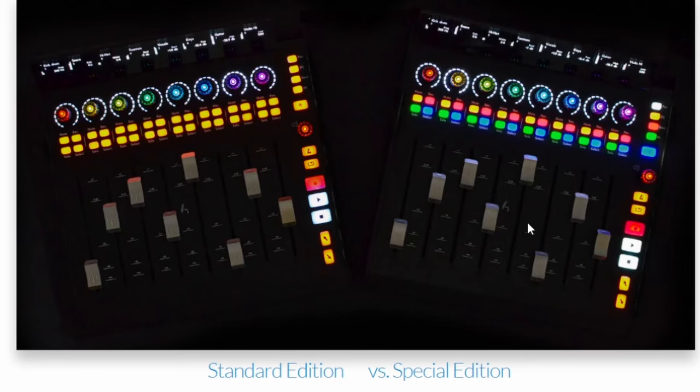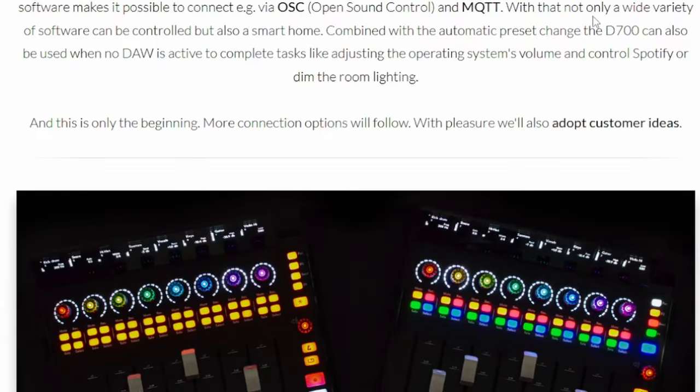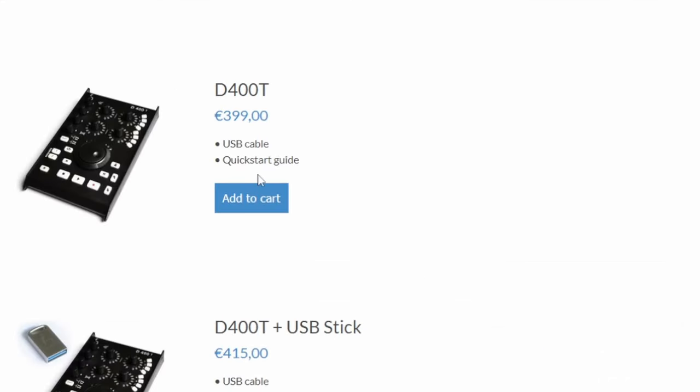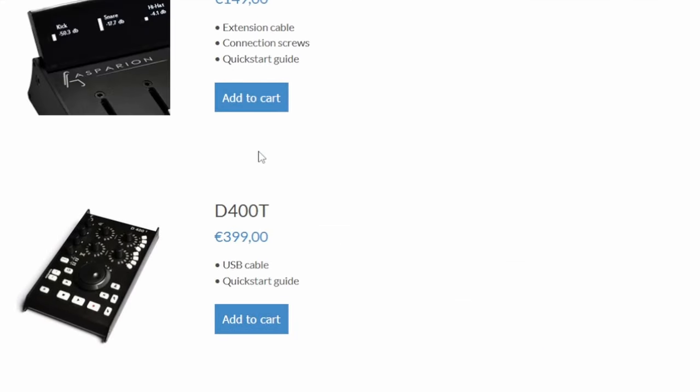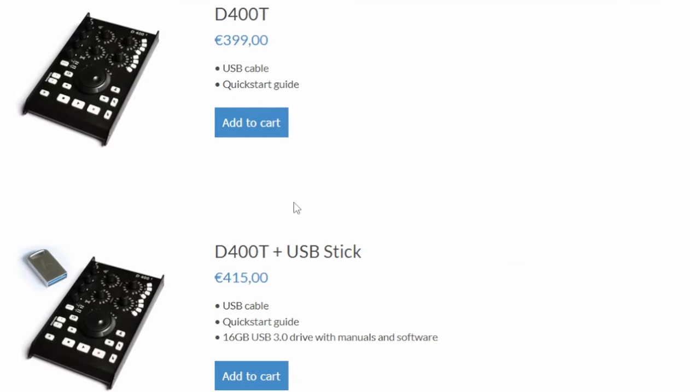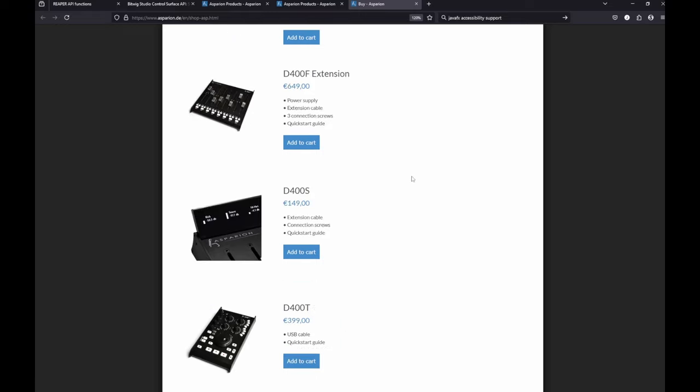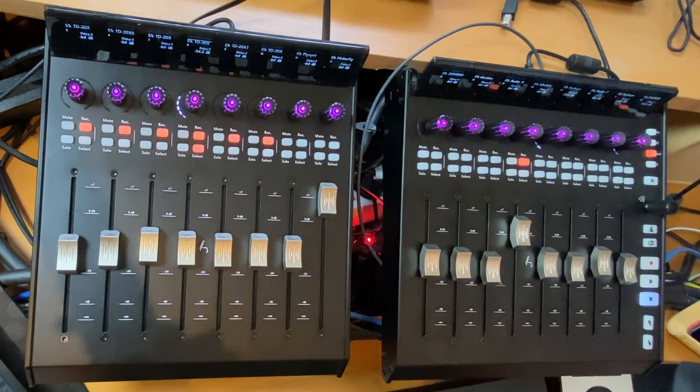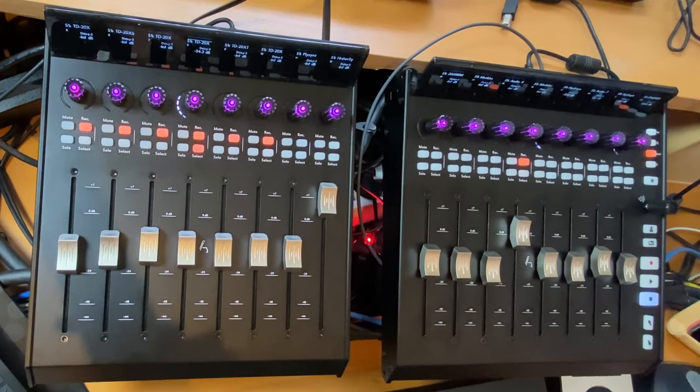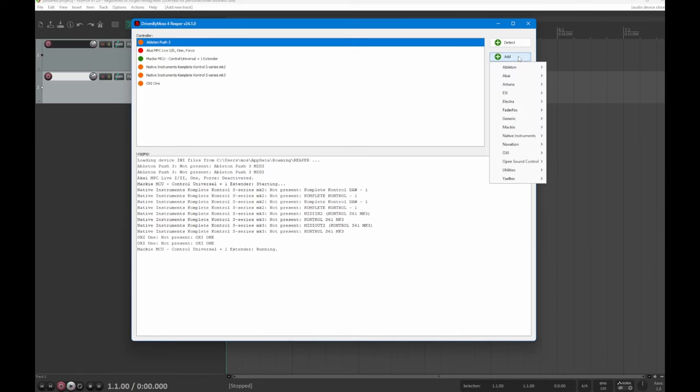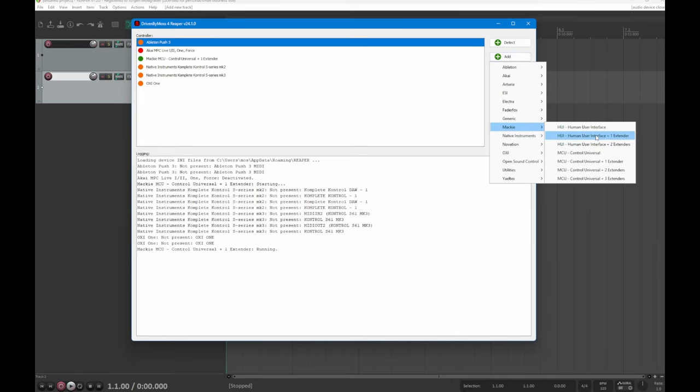Nevertheless, if you want to have a jog wheel, they are planning also to have a little jog wheel device similar like they already have here with their D400 series. So there is already a jog wheel available, but they will also have a more modernized one which will also have different buttons and this will also be available in the not too far future.